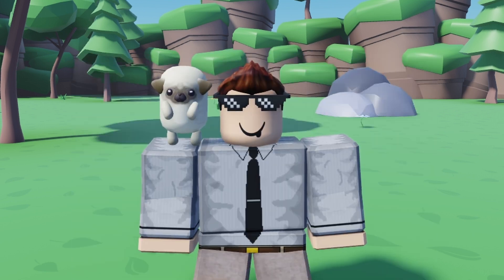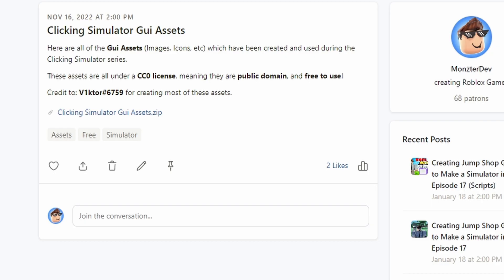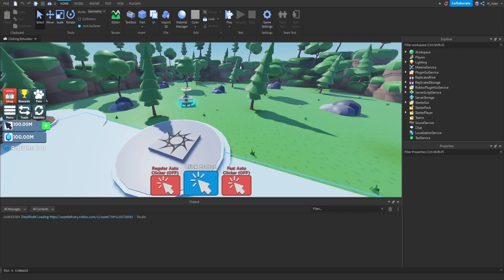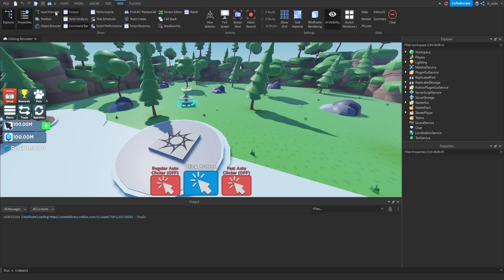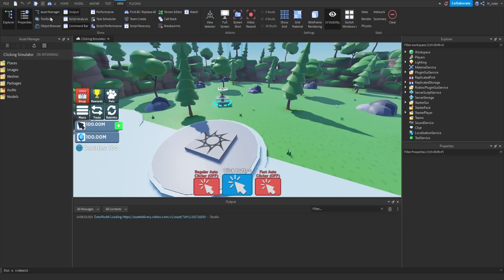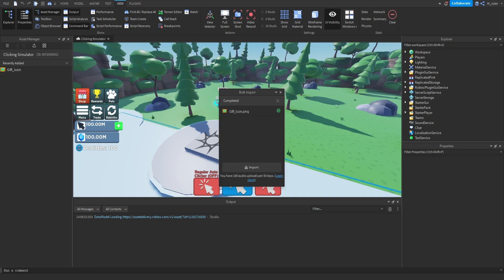Since we're creating a GUI in today's episode, I added more assets to the free GUI asset pack that all of you guys have access to — there's a link down below in the description and you can download it completely free. Once you've downloaded those assets, you can upload them into Roblox Studio by clicking on the View tab, going to the Asset Manager, and then clicking the bulk import button. With this update we've only added one brand new icon: the gift icon.